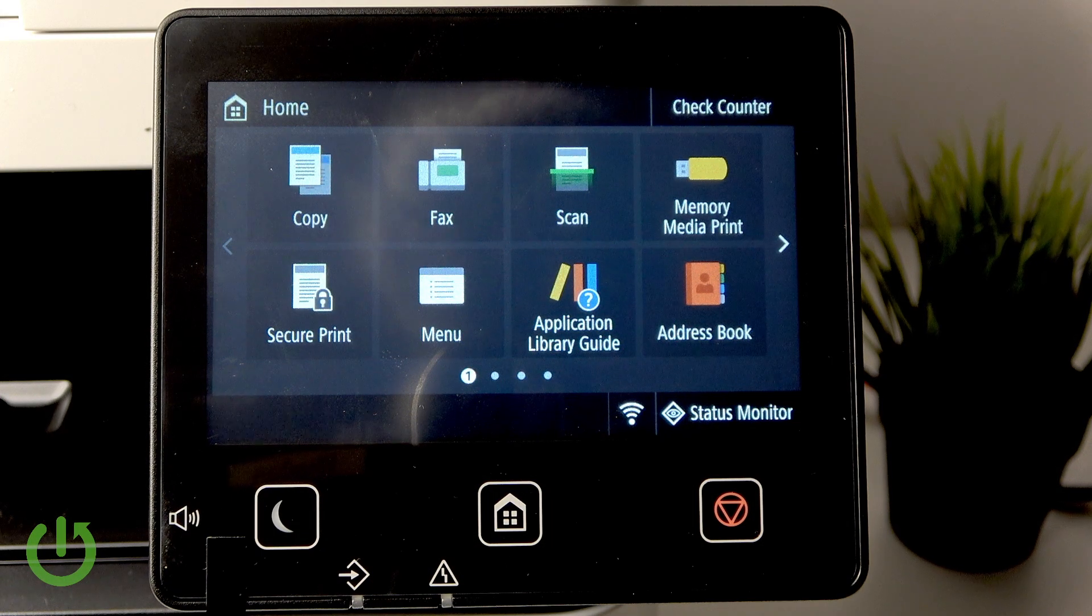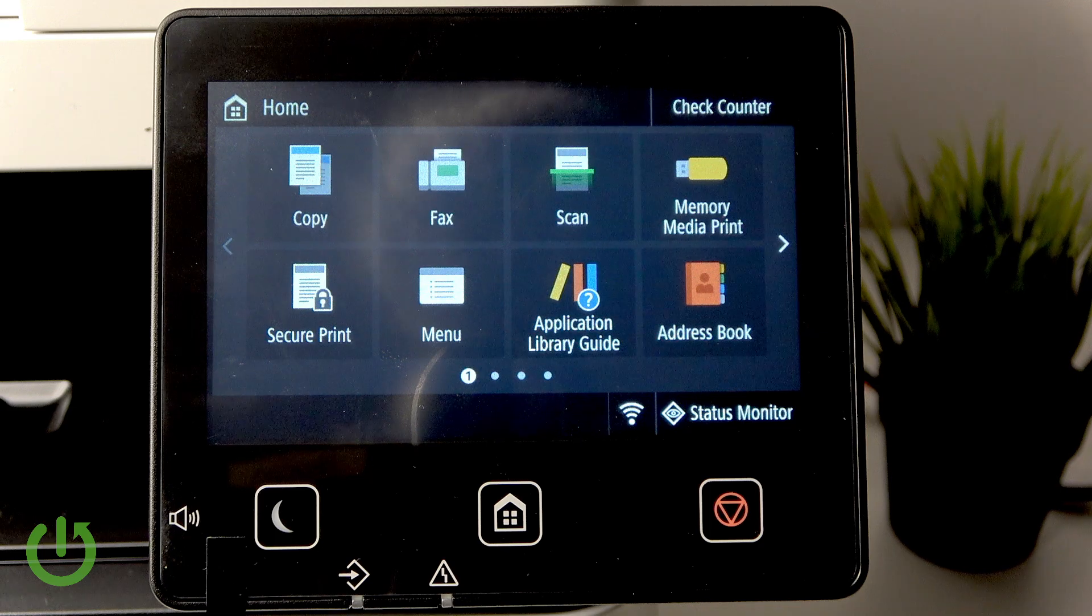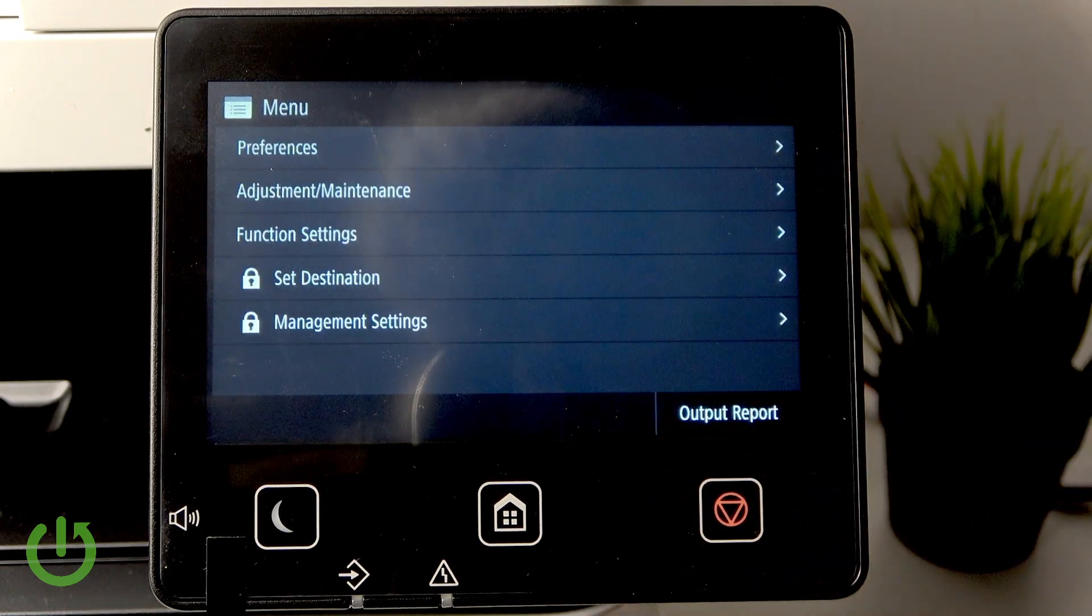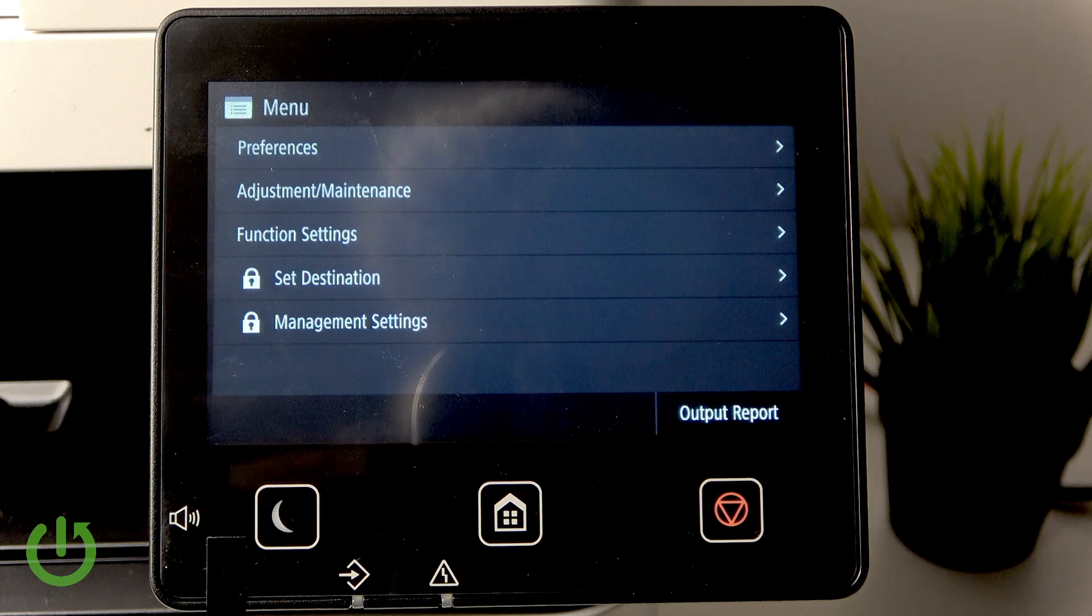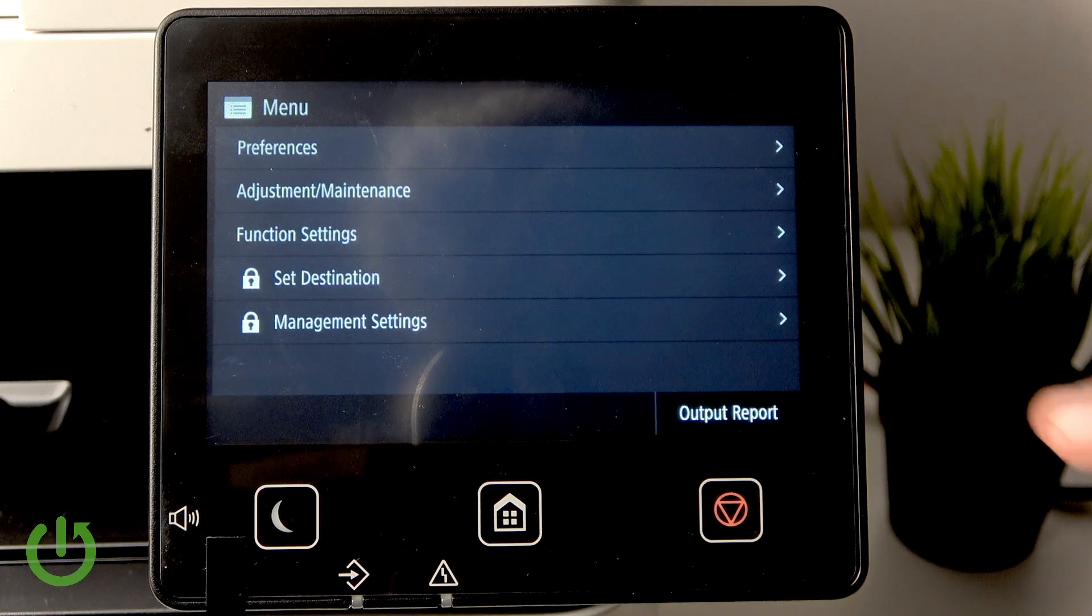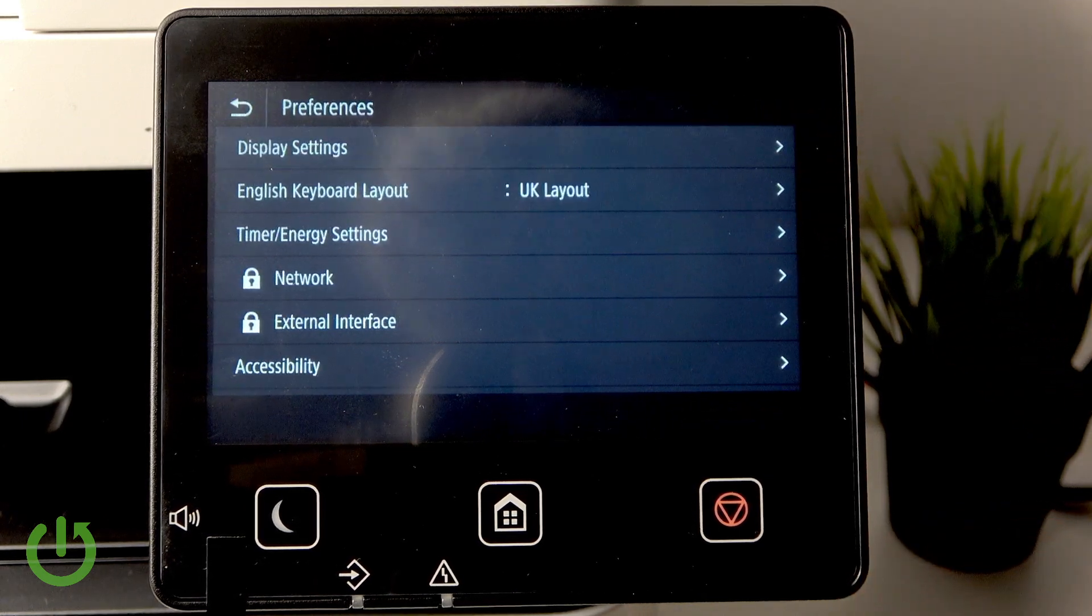So first what we want to do is go over to the menu and now go over to the preferences.